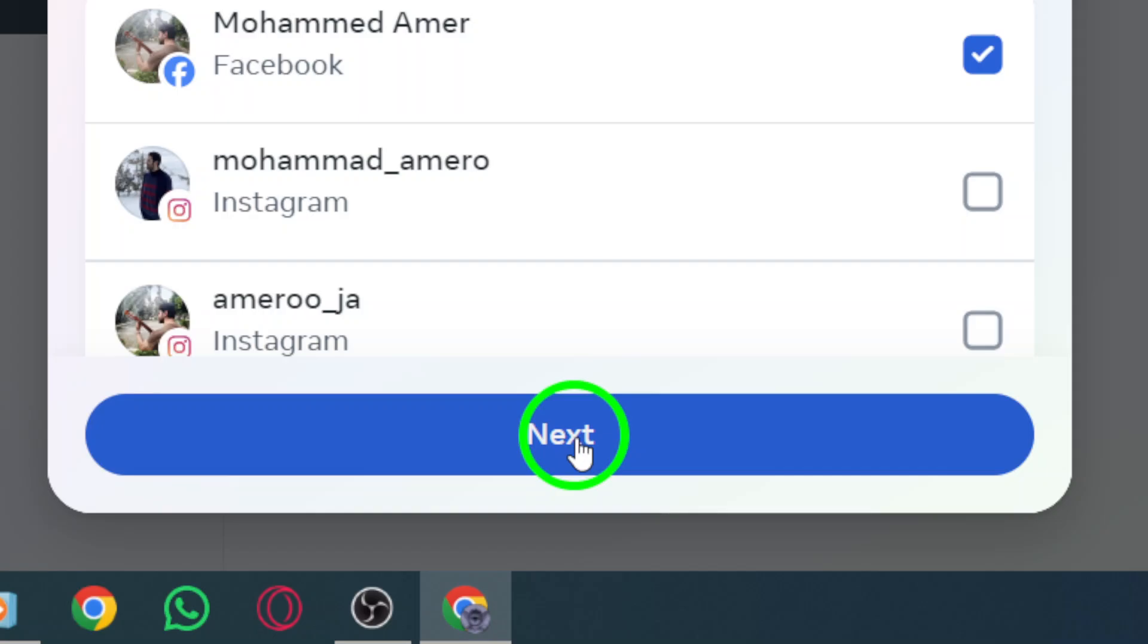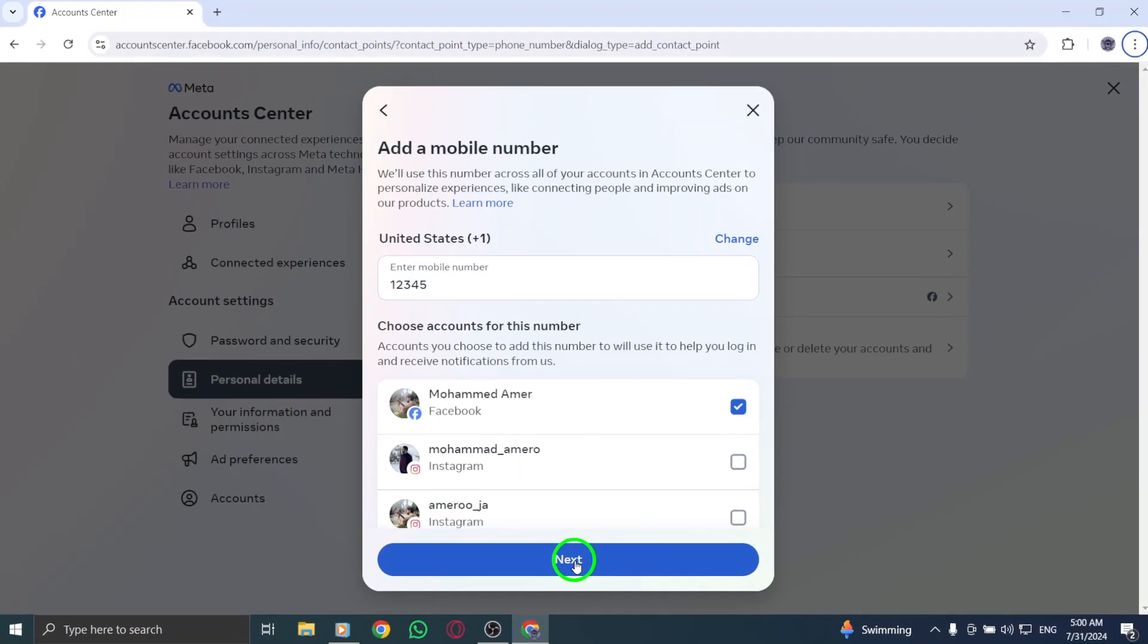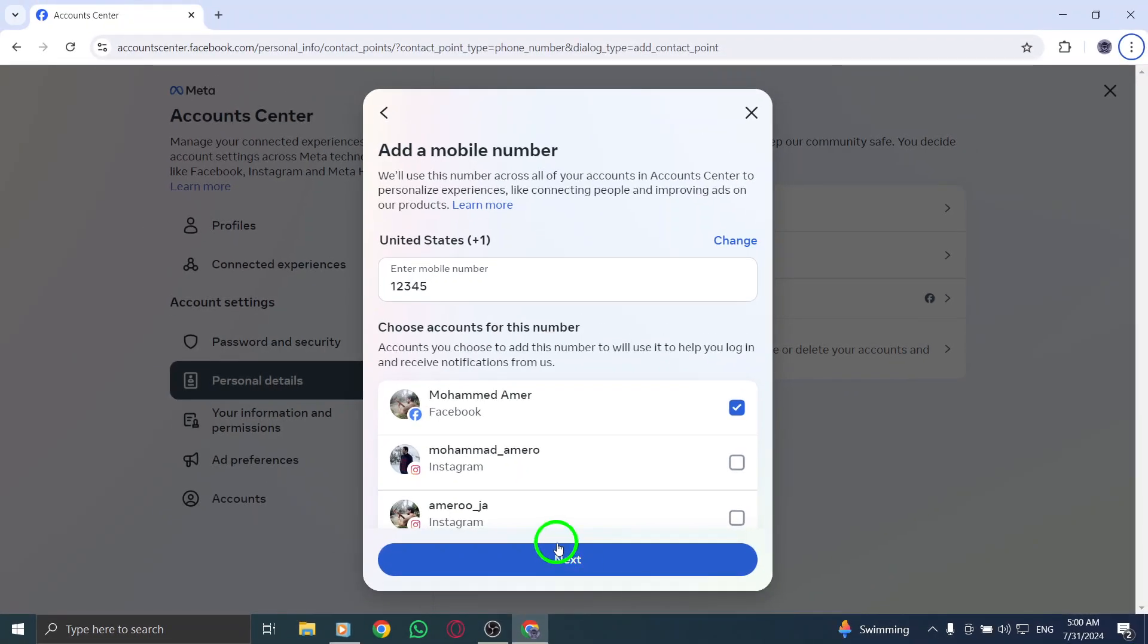You'll then receive a confirmation code via SMS. Enter that code in the designated field, and once you're done, click Next to finalize the process.